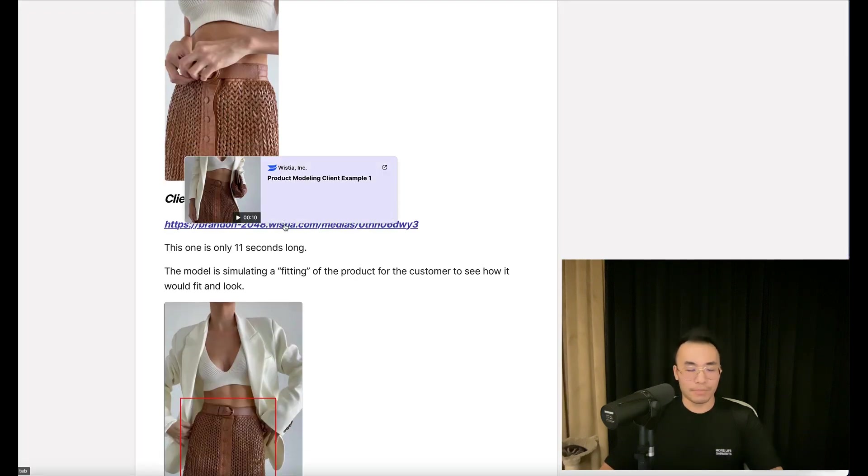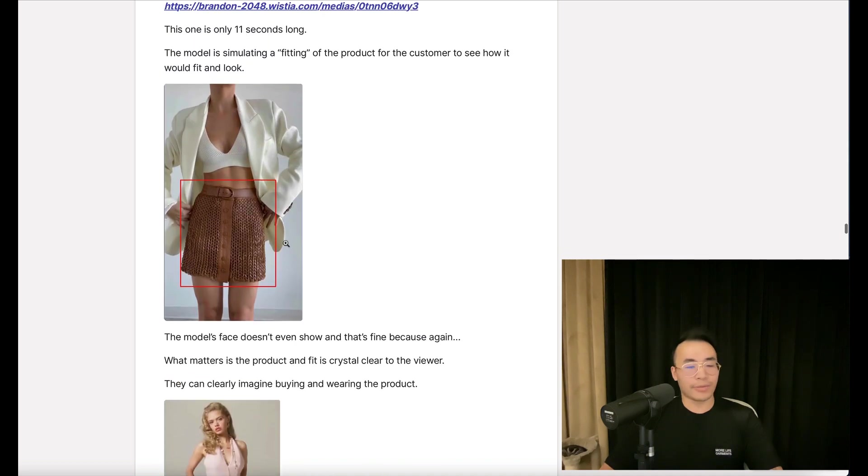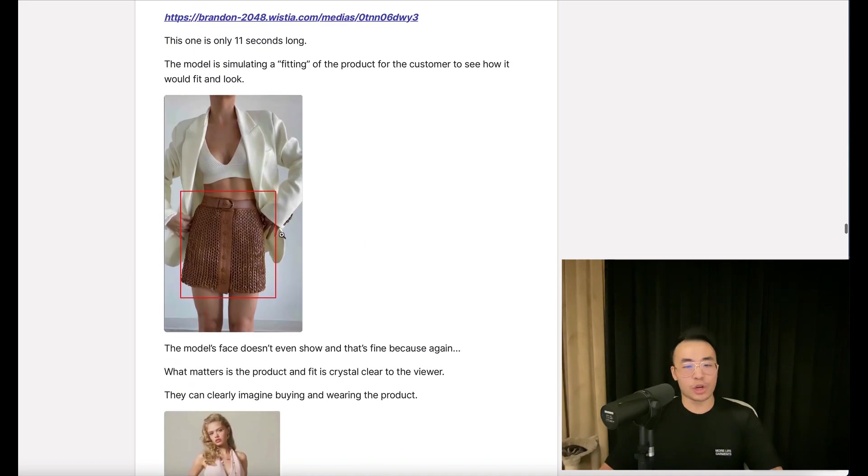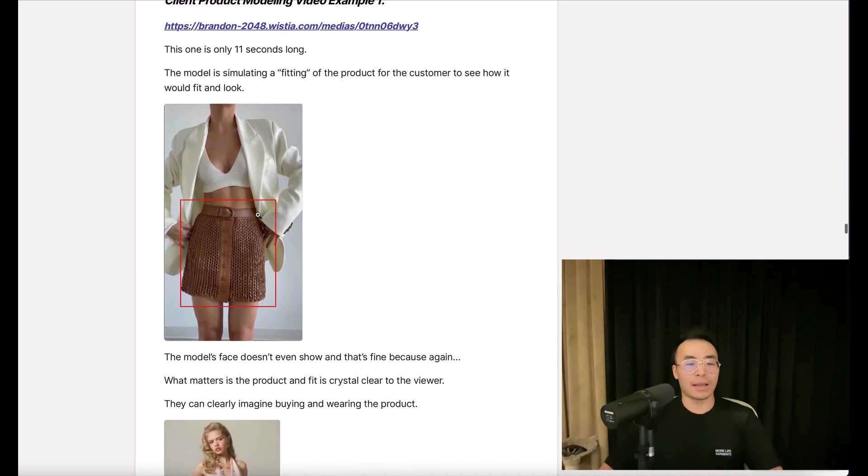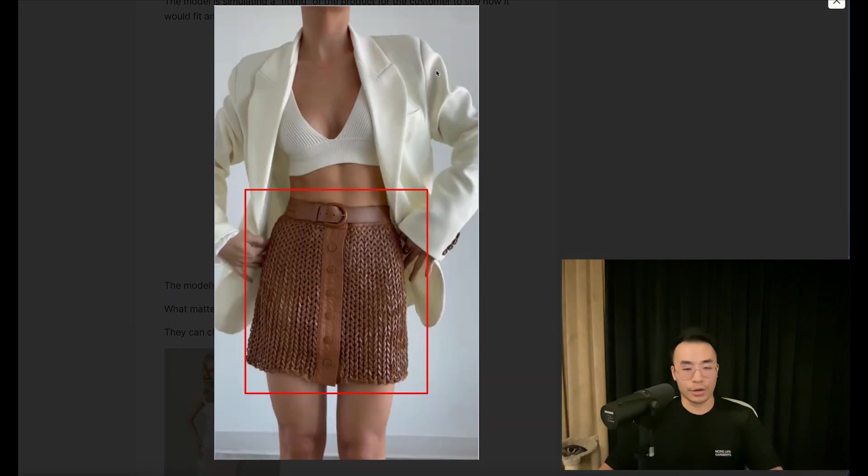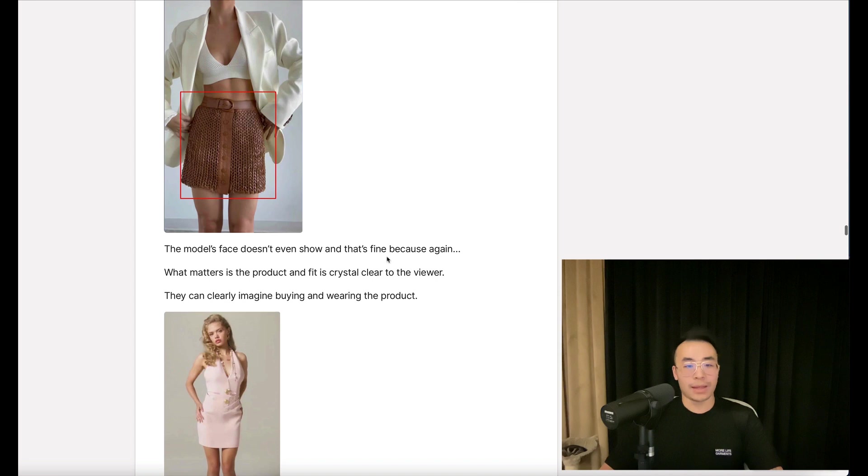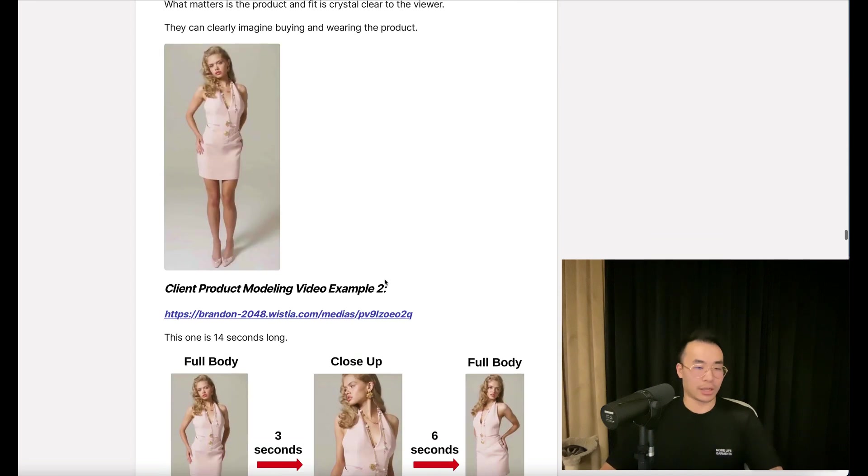The model's face isn't even showing, and that's fine because what matters is the product and fit are crystal clear to the viewer. They can clearly imagine buying and wearing the product.